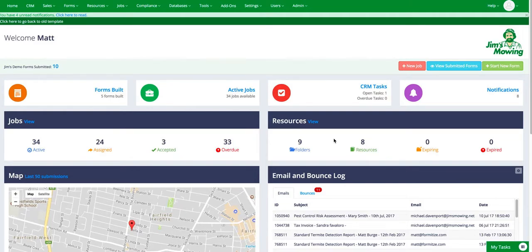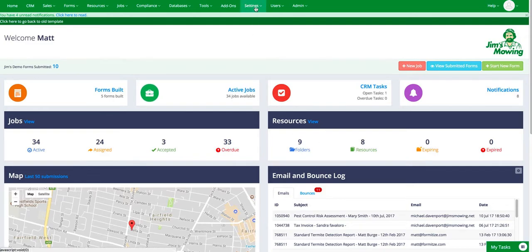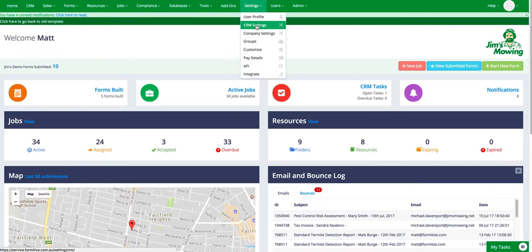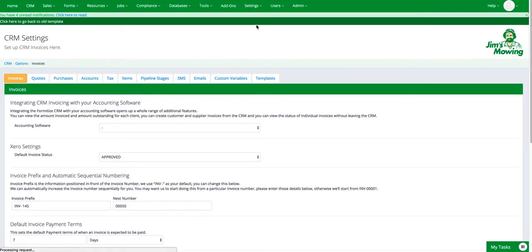Hi, this video is to show you how to set up your CRM. When you're here in the Management Portal homepage, go to Settings in the top menu and then select CRM Settings. That'll take you to this page.